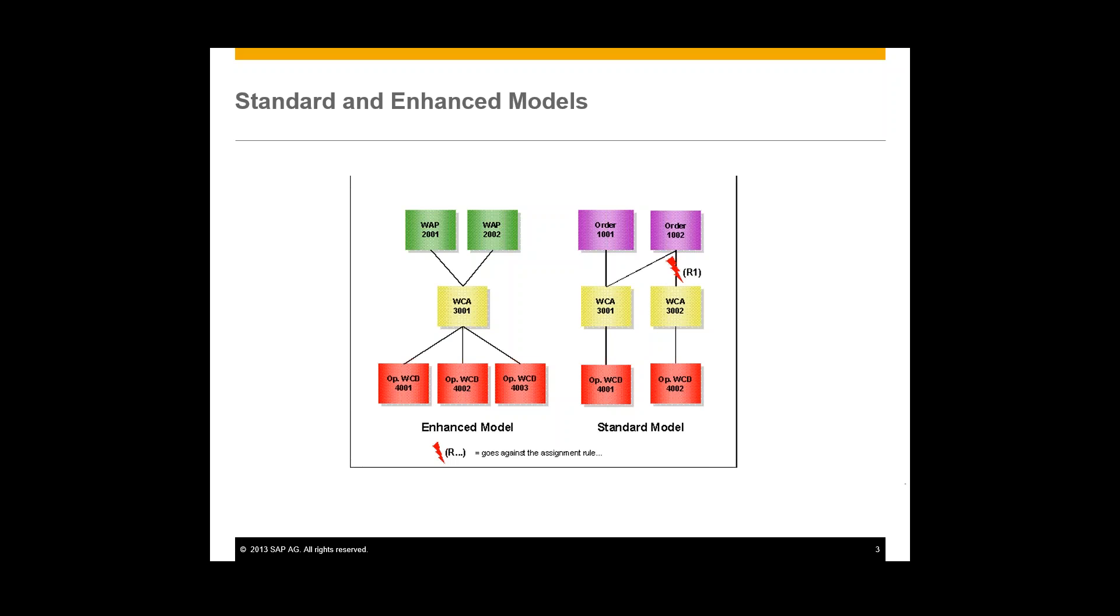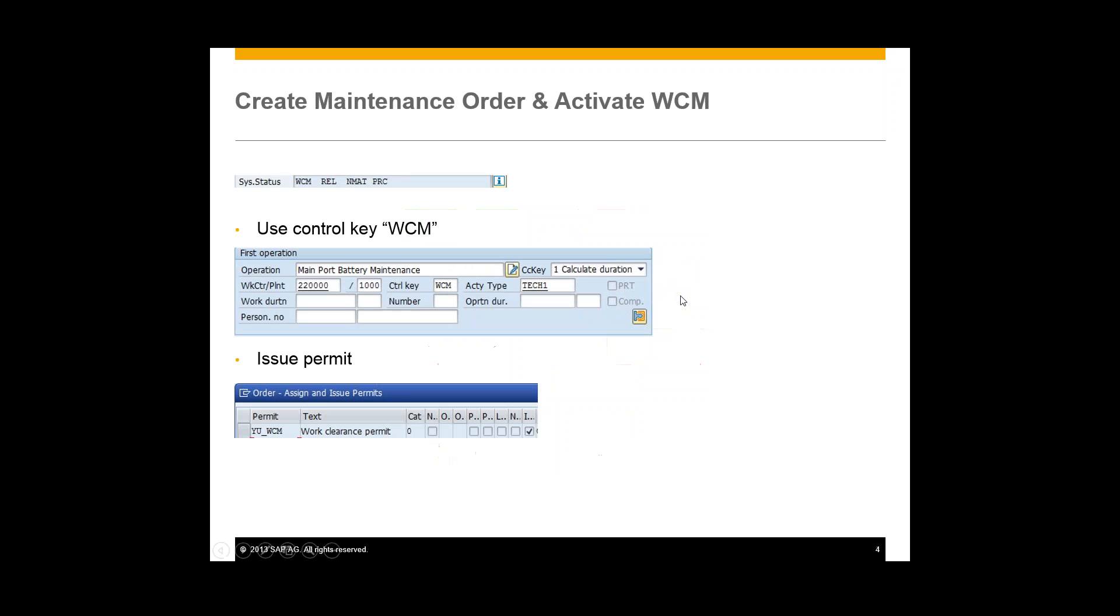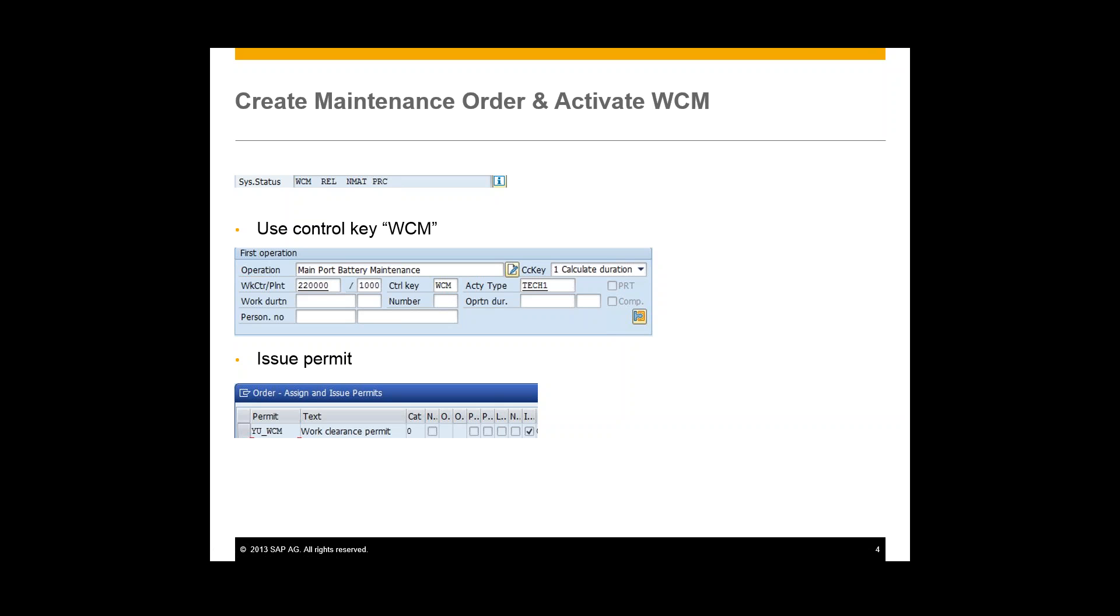So now we'll begin the actual workflow for the work clearance management. So we'll begin with a maintenance order. And in this maintenance order, in IW31, up at the top here we can see that once you activate work clearance management you'll see this WCM in the system status. And you can do this in two ways. One of the ways is entering the control key WCM into an operation using that dropdown. And then another way is to issue a permit to that particular work order.